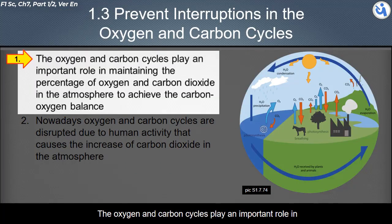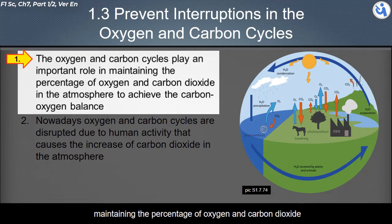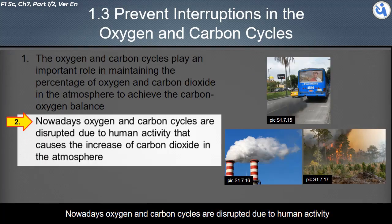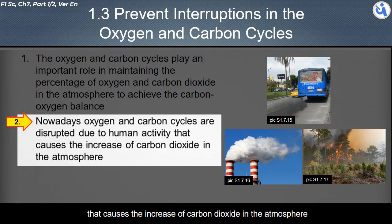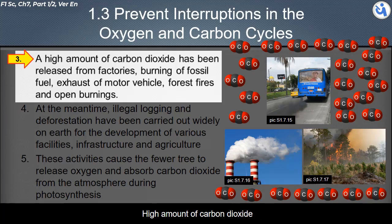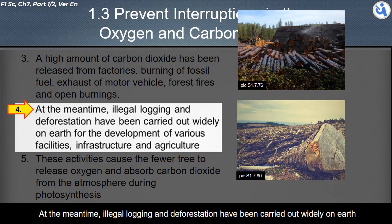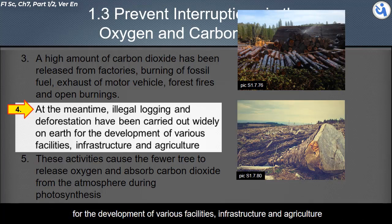The oxygen and carbon cycles play an important role in maintaining the percentage of oxygen and carbon dioxide in the atmosphere. However, these cycles are disrupted due to human activities, causing an increase in carbon dioxide. Large amounts of carbon dioxide have been released from factories, burning of fossil fuels, motor vehicle exhaust, forest fires, and open burnings. Meanwhile, illegal logging and deforestation are widely carried out for development of facilities, infrastructure, and agriculture.